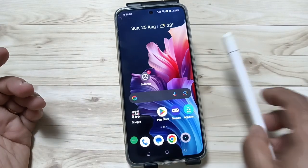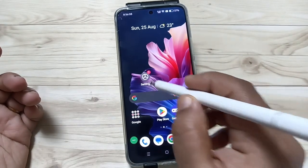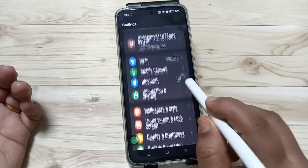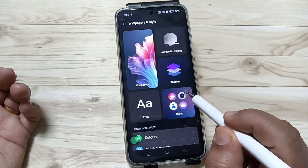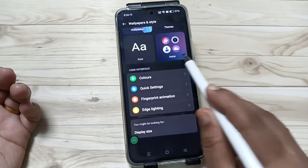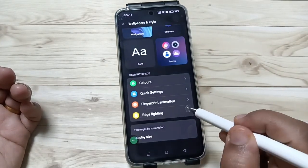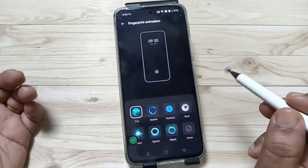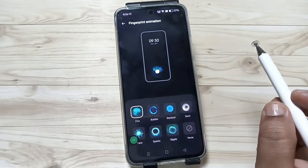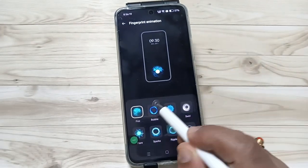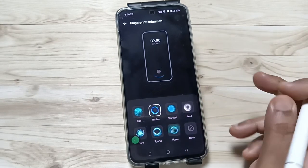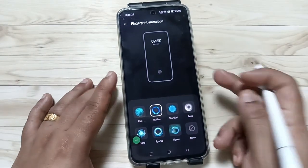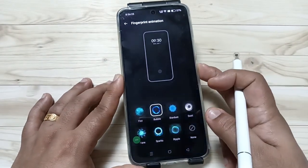Let me show you how to change this. Go to Settings, tap on Wallpaper and Style, scroll down, and tap on Fingerprint Animation. Here you can see lots of animations to choose from. Select any one — I'll select this one here.